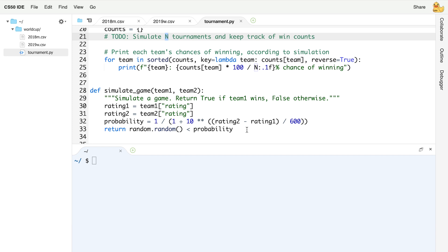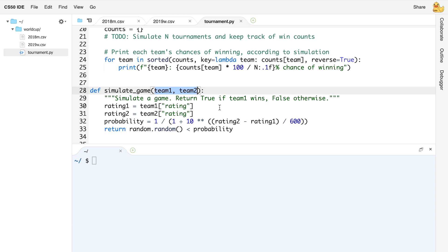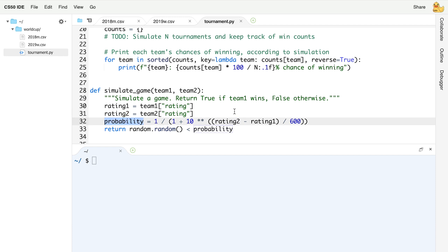We've also given you a couple of other functions. We've given you a simulate_game function that accepts two teams as input and returns true if, based on the simulation, team 1 wins, and false otherwise. This function utilizes some randomness — it's not always going to return the same result, just as when two teams play a game it won't always be the same outcome. The function looks at the rating for both teams, rating 1 and rating 2, uses that information to calculate the probability that team 1 wins, and then randomly, using that probability, returns true if team 1 wins and false otherwise.